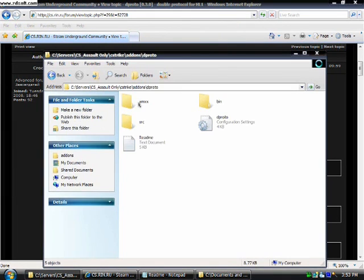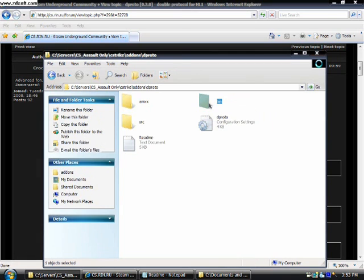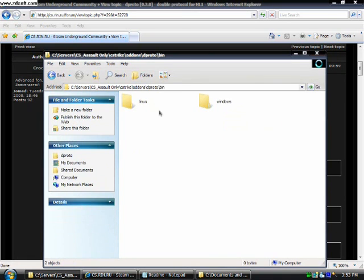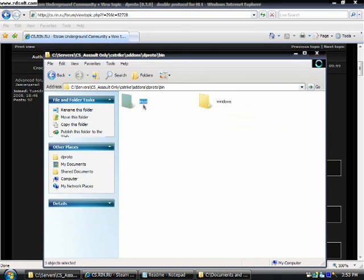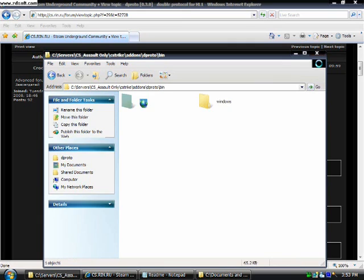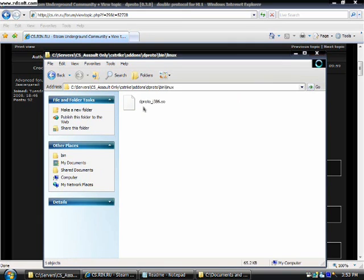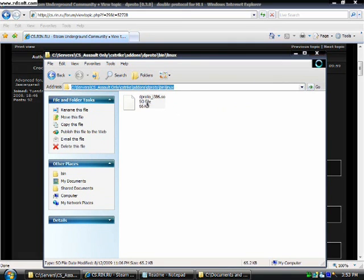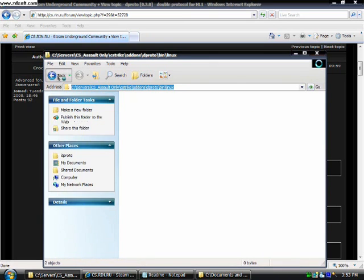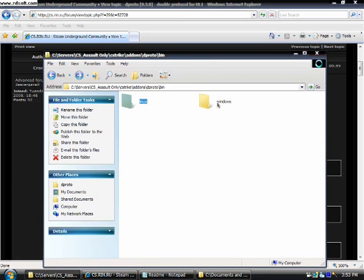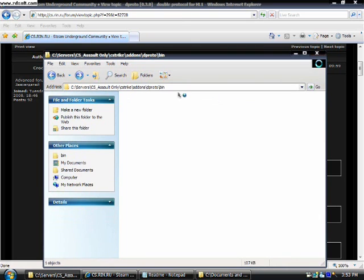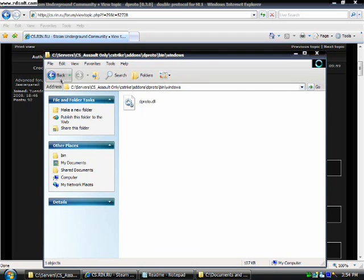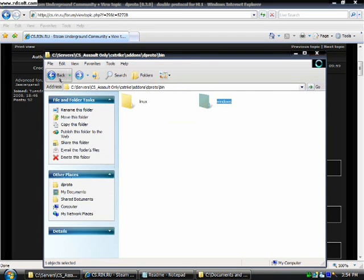Now you will need to find the, if you are using linux, you have to click on linux and you have to copy all of that. And you have to paste that into your metamod plugin. But I will be showing you how to do it on windows. You will know that dproto is called dll if you are using windows, but iso if you are using linux.